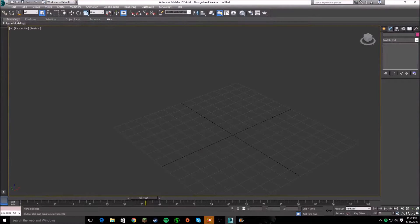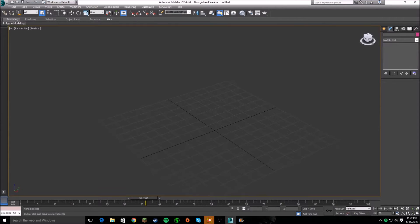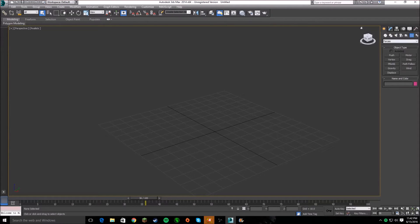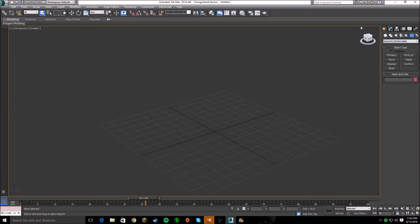Hey, what's up guys, it's the Gamesman here and today I'm doing a little tutorial. It's a simple one, but in case it might help someone if they're just brand new to the software. It's going to be how to do the bomb feature in 3D Max. It's pretty simple, I learned it the hard way sadly.